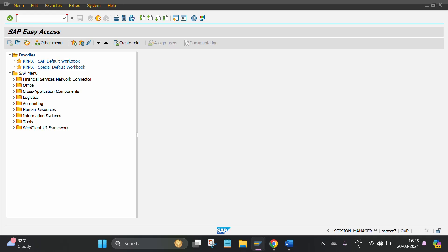Hello friends, I am going to show you the posted document in SAP through transaction code FB03.